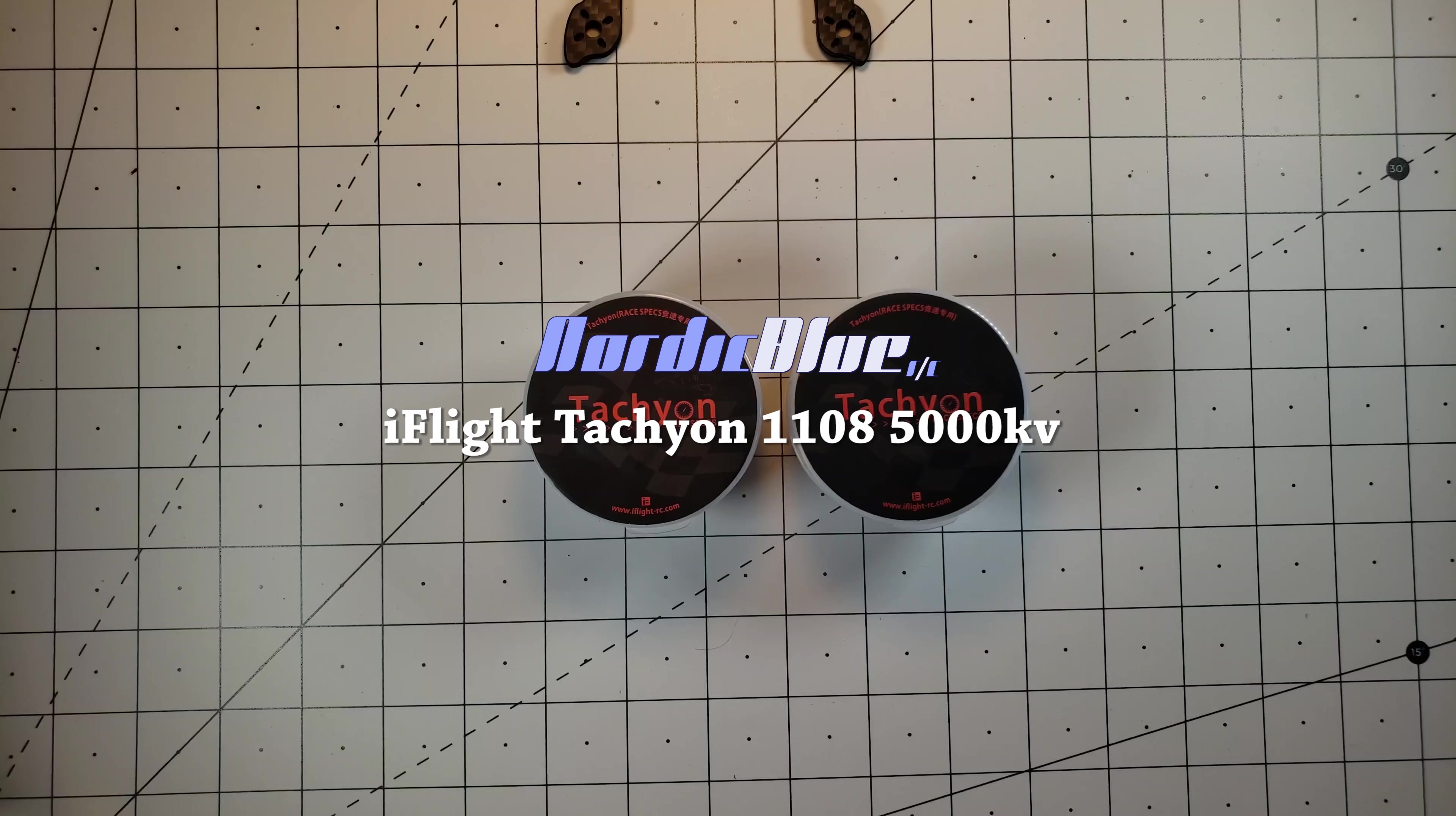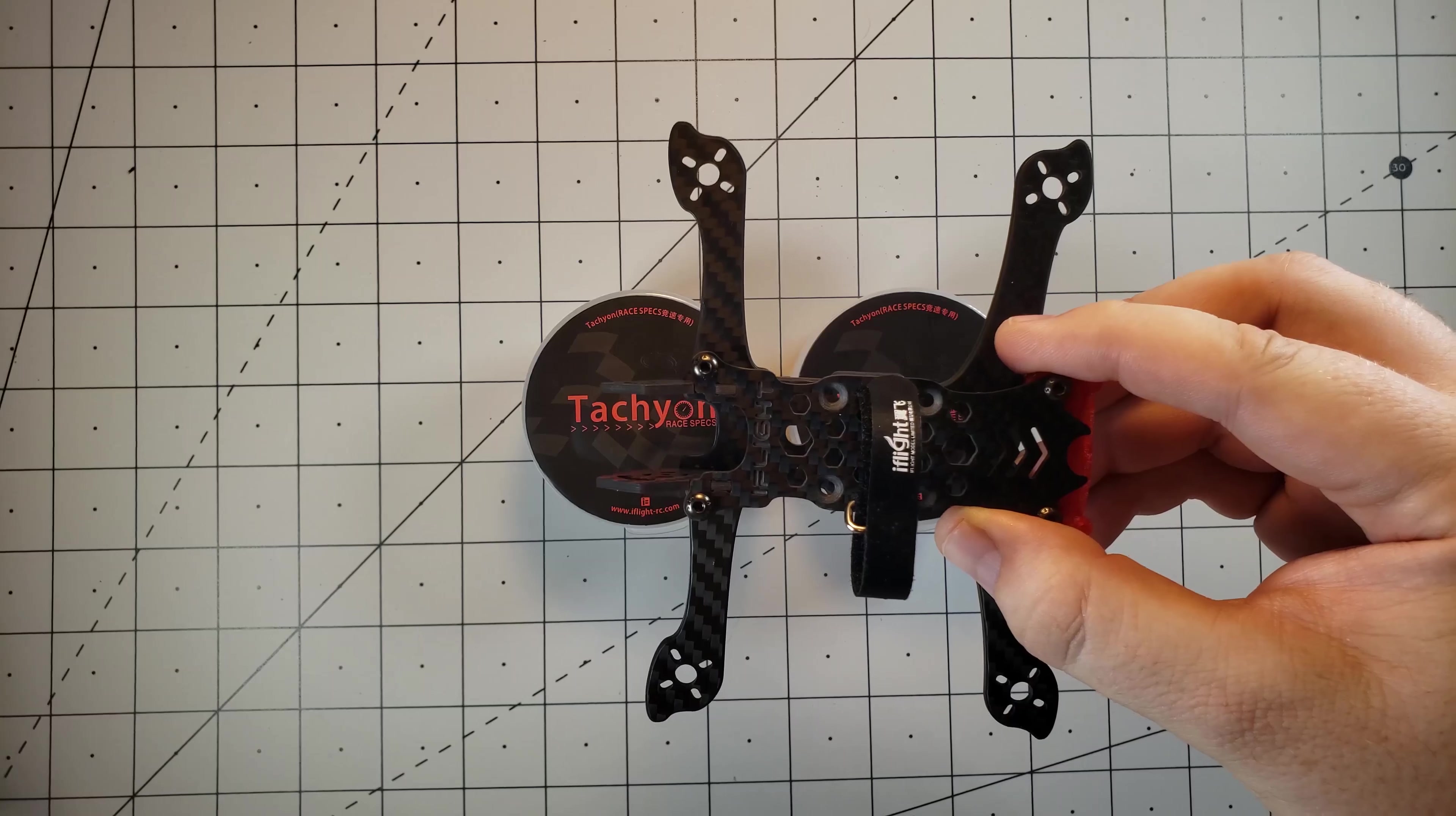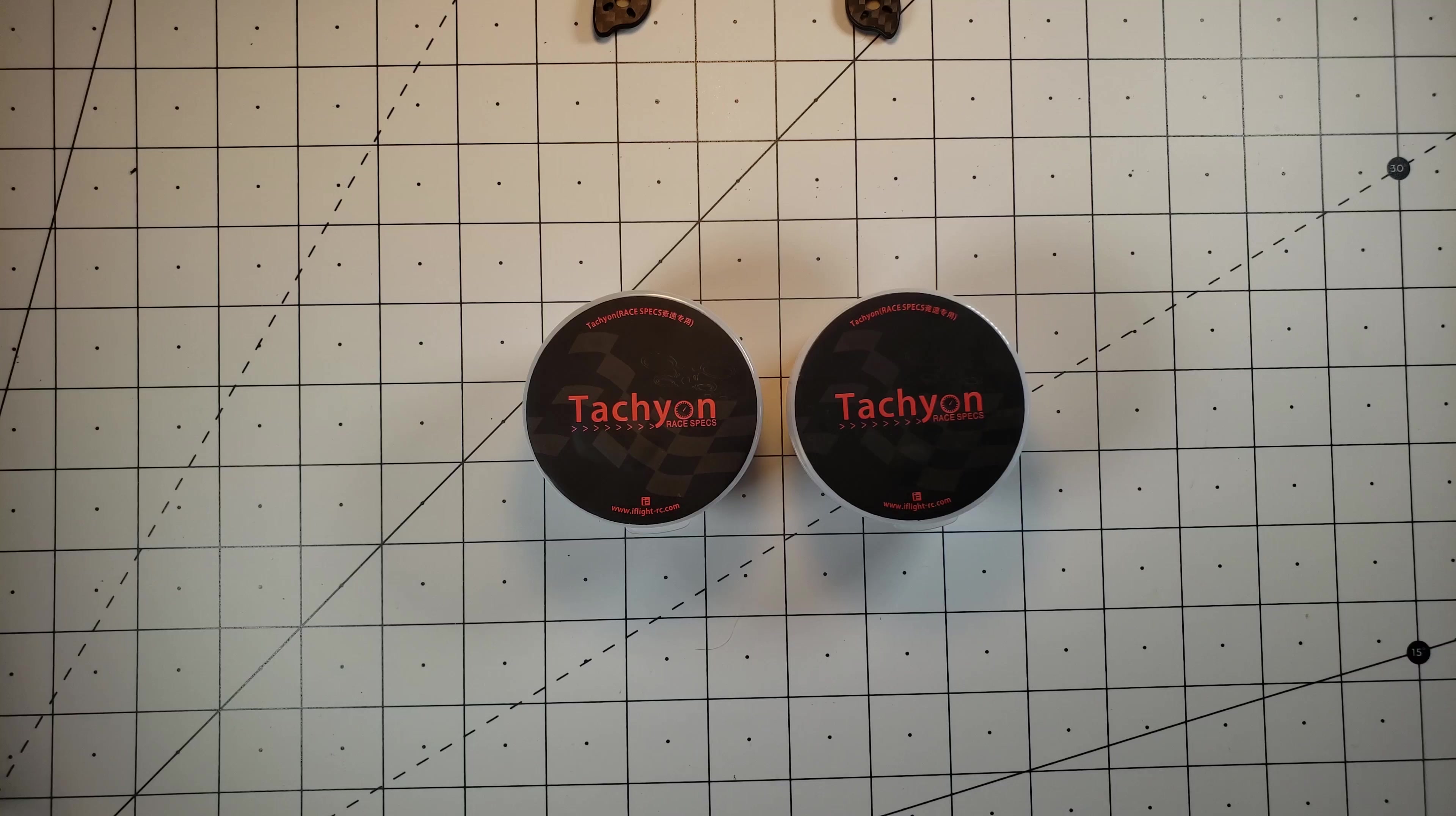What's up everybody, wanted to do a quick little video on my motor choice for my new IH3 build that I'm going to be completing here in the next week or so. I decided to go with the iFlight Tachyon 1108 5000 KV motors.